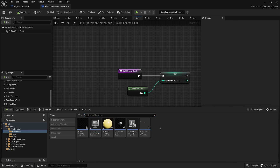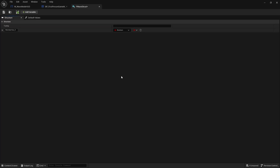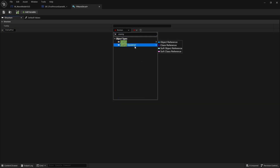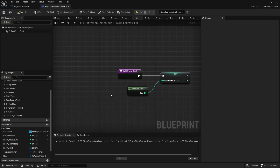First we'll create our data table. We create a new data structure — blueprint data structure — and call it FWaveStruct. Open this up and the wave is going to contain a very simple thing: just a map called enemy pool. That's a map of enemy class reference to integer, determining how many of each class of enemy are going to be in each round.